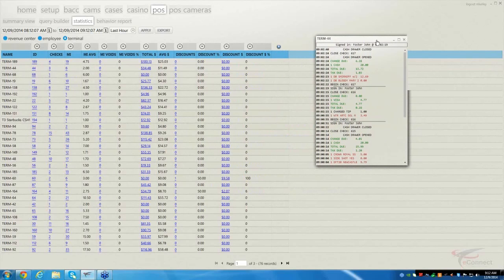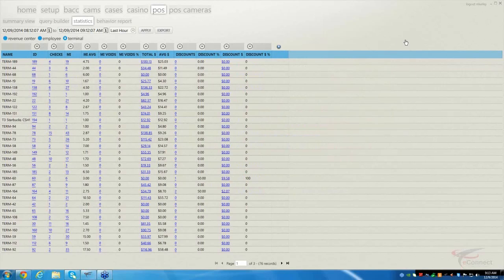For the statistics page, for directors, F&B, audit — anybody who uses this without access to cameras — this gives you real-time information on what revenue centers are currently doing: how many checks they've had, how many menu items they've sold, the average number of menu items per check, number of menu item voids, menu item void percentages, the total and average for a check. All the numbers highlighted in blue are hyperlinked, so if you wanted to see the 19 checks for a revenue center, you can click it and it will list all the items for you.